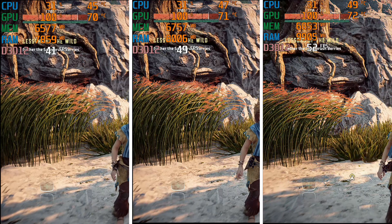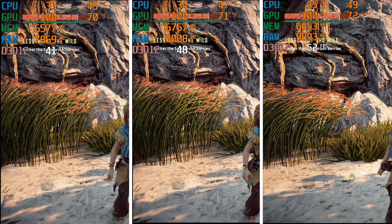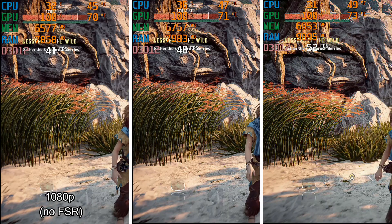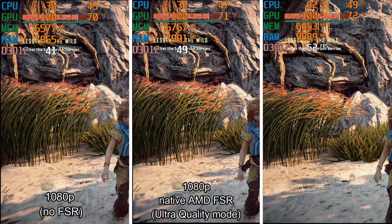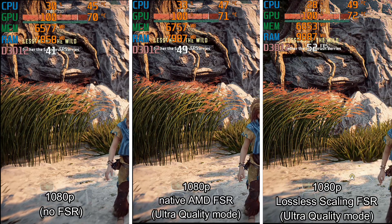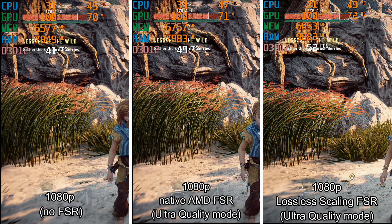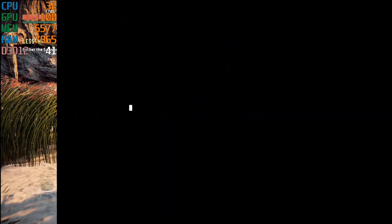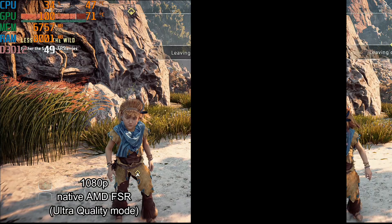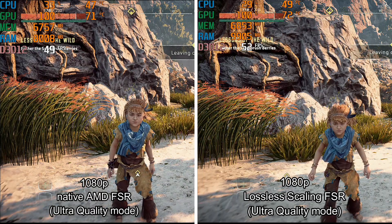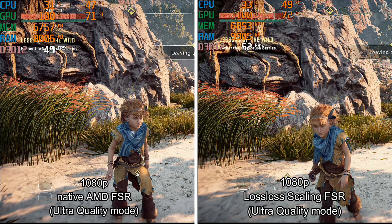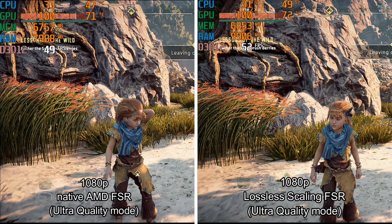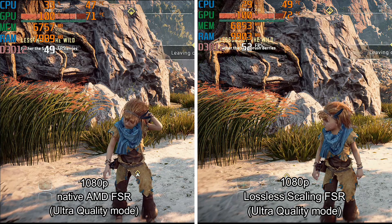Let's begin with FSR ultra quality mode. Here you can see 1080p without FSR, native AMD FSR, and lossless scaling FSR. As we can see, lossless scaling gives a little bit more FPS. But speaking about quality, seems that native AMD FSR has a little bit better quality — it is a very small difference, I do not know if you guys can see any difference on YouTube.